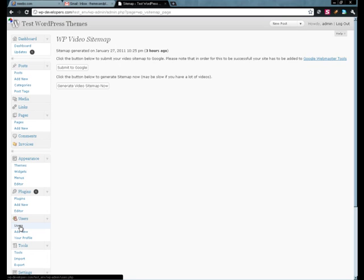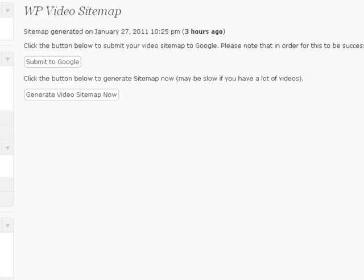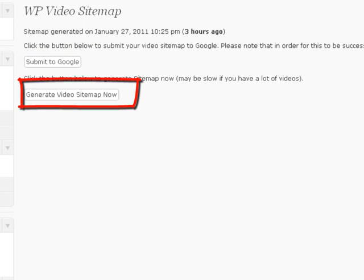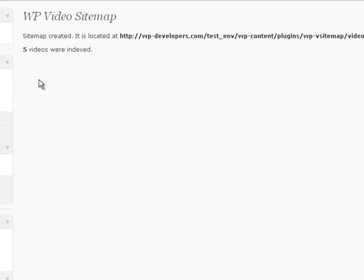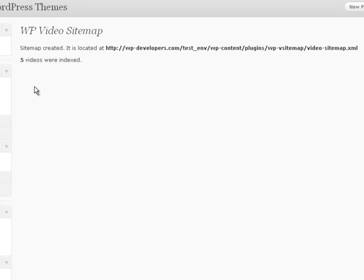Here you'll see that it's very basic. We can either submit an existing sitemap to Google, or we can generate a sitemap now. So let's go ahead and generate a sitemap now — click that little button. We can see here that five videos were indexed, and the sitemap that's been created is located here.